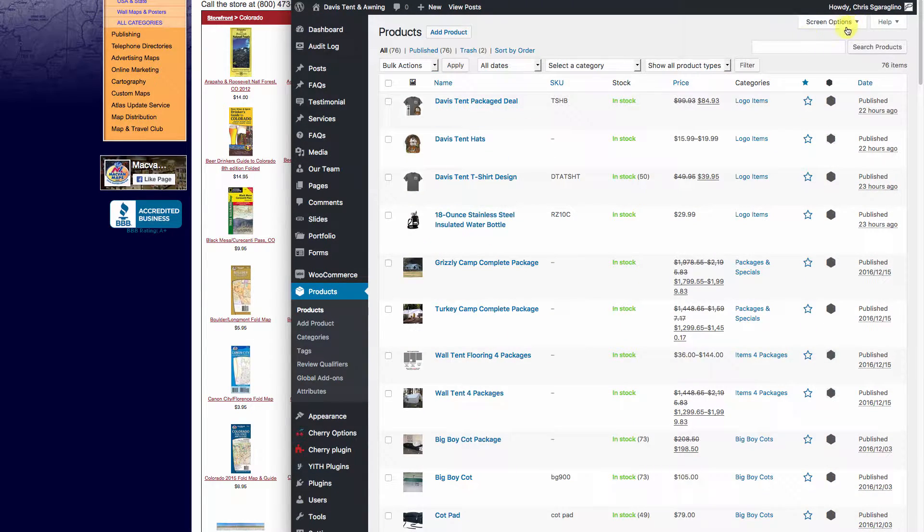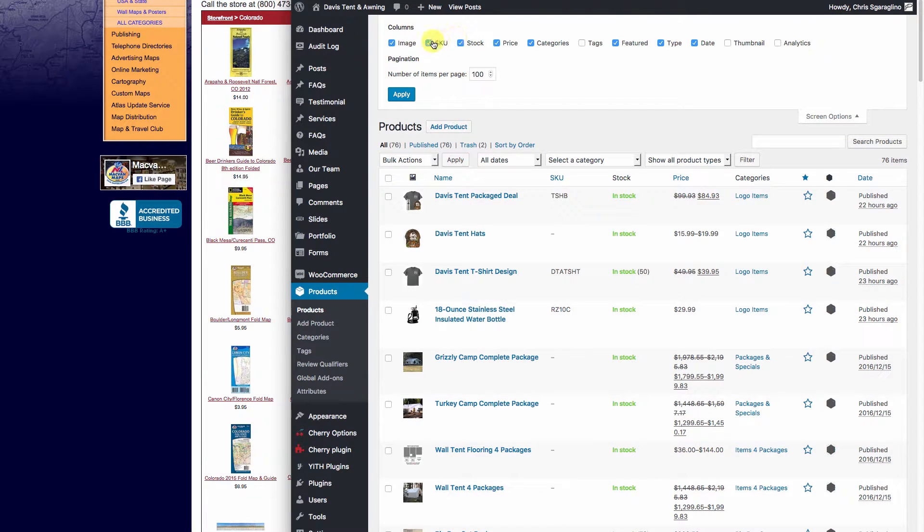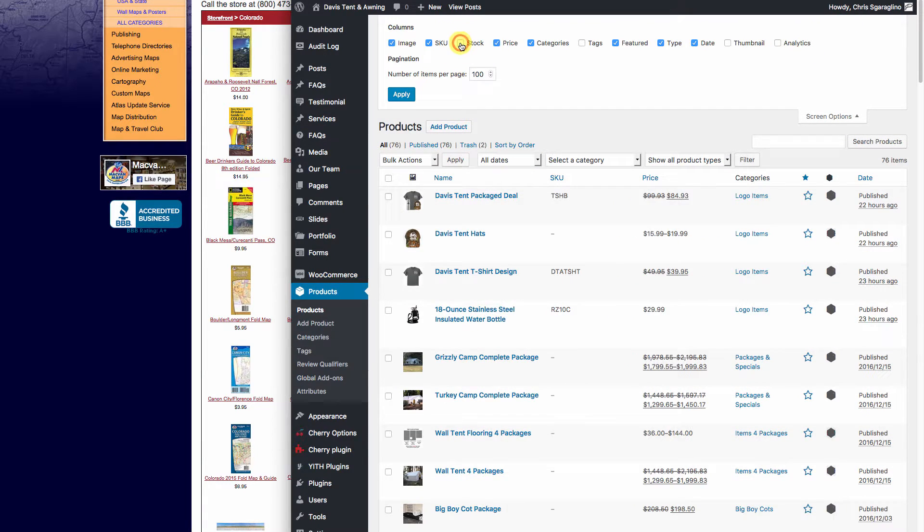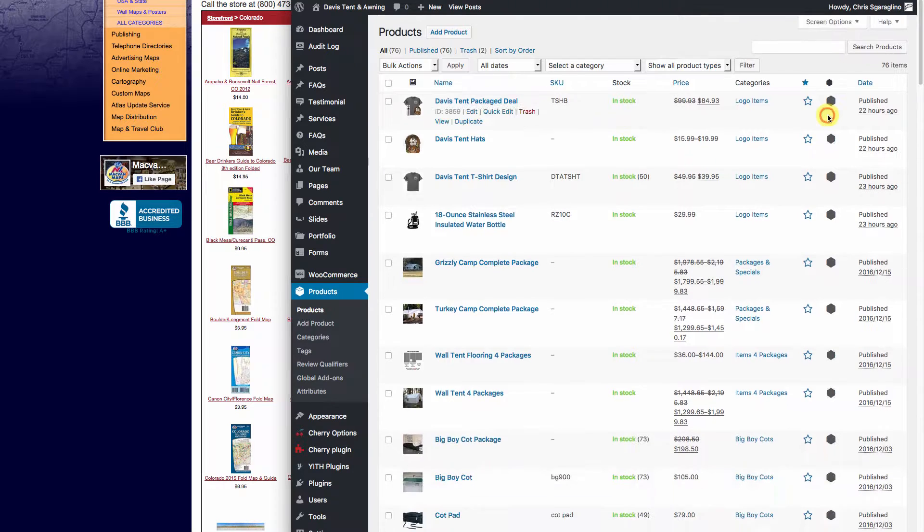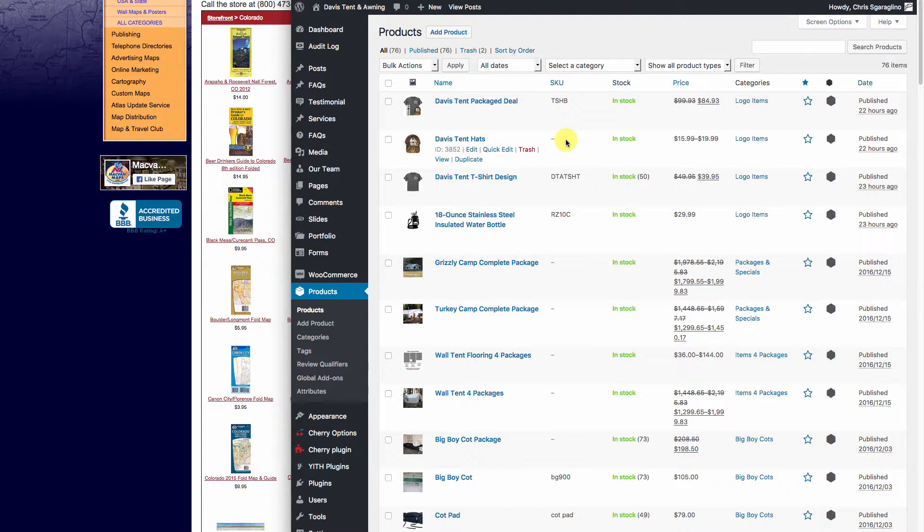That's also underneath your screen options, which we talked about earlier. If you want to see what's in stock or not in stock, you can change that up there. Now that we're managing inventory...